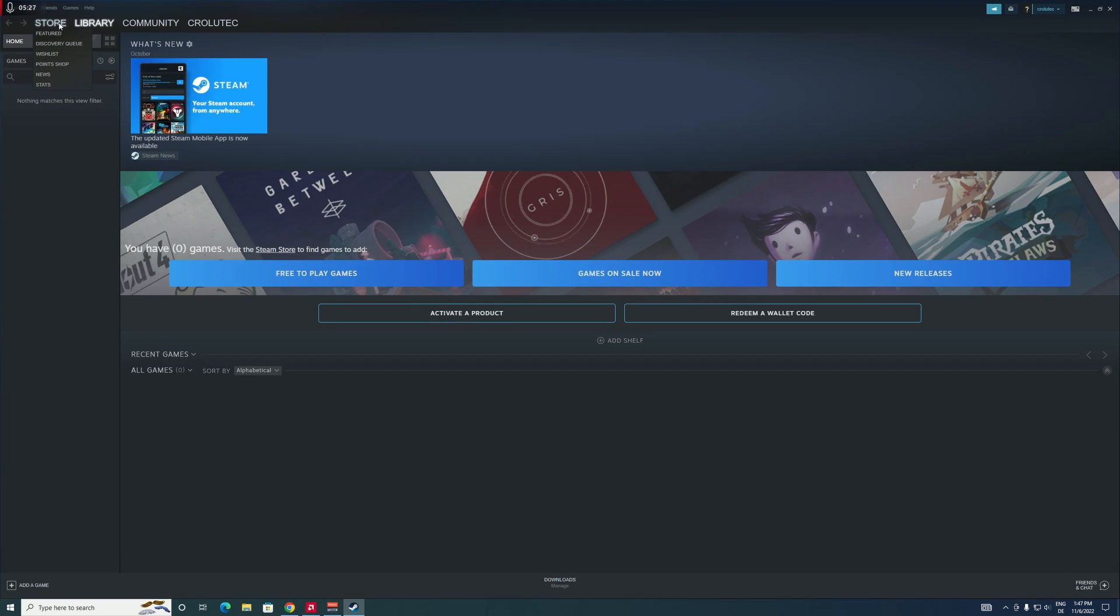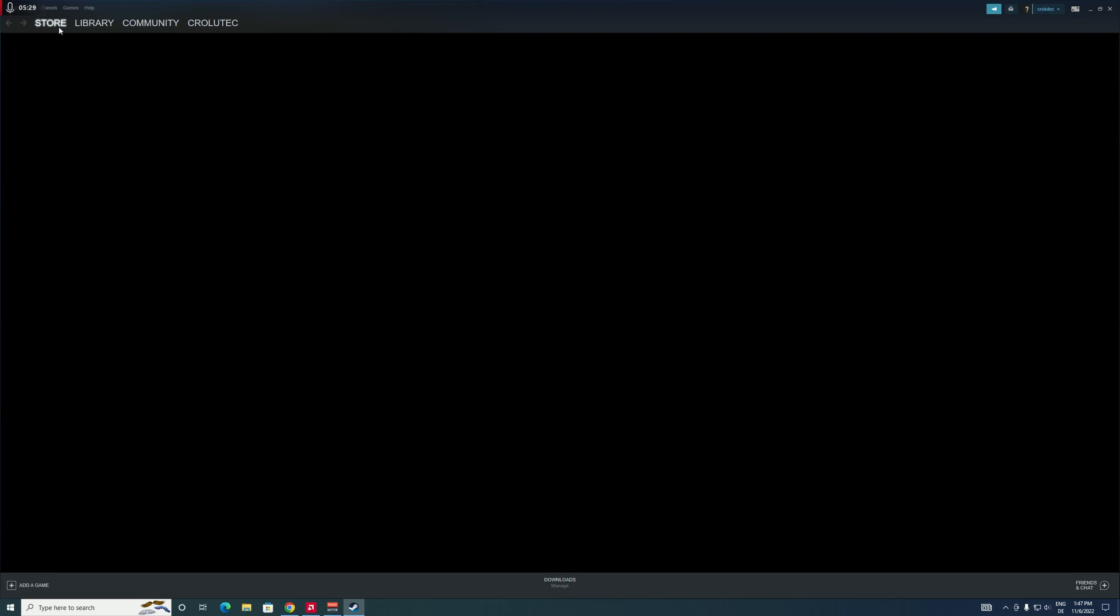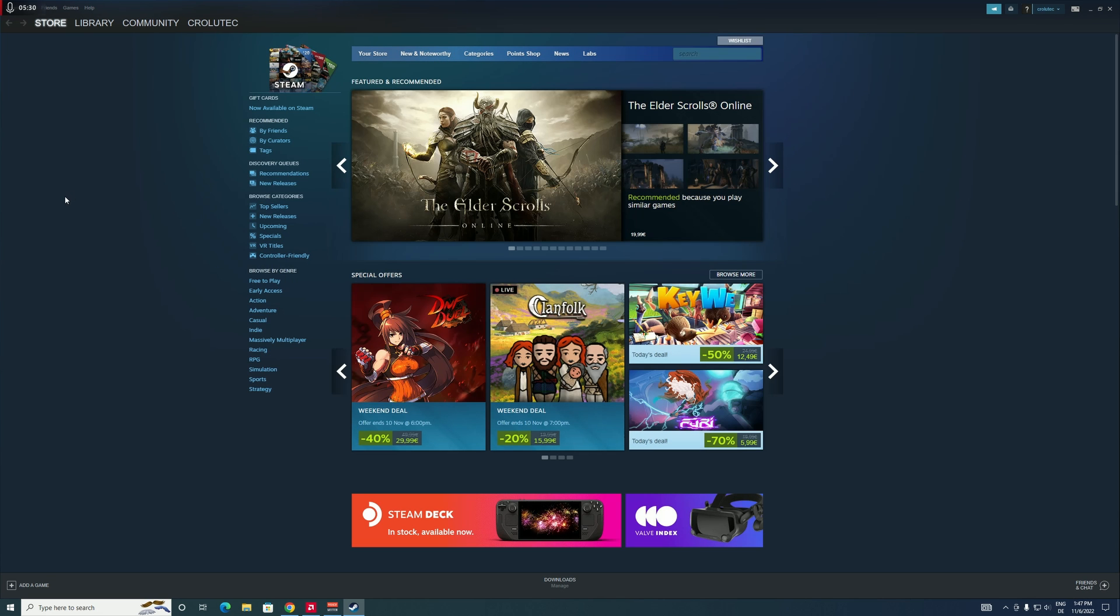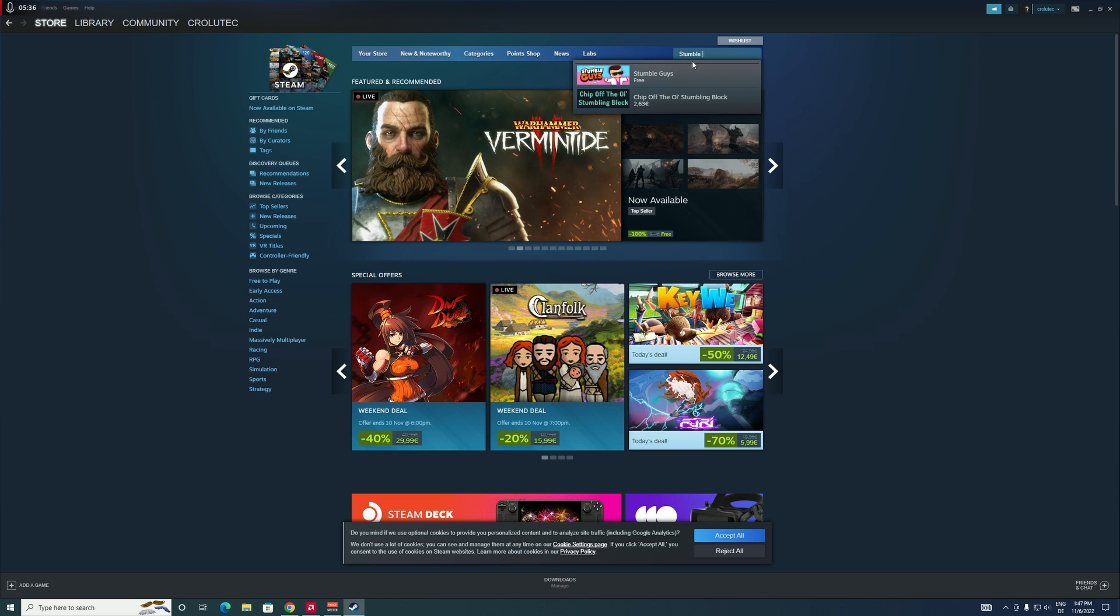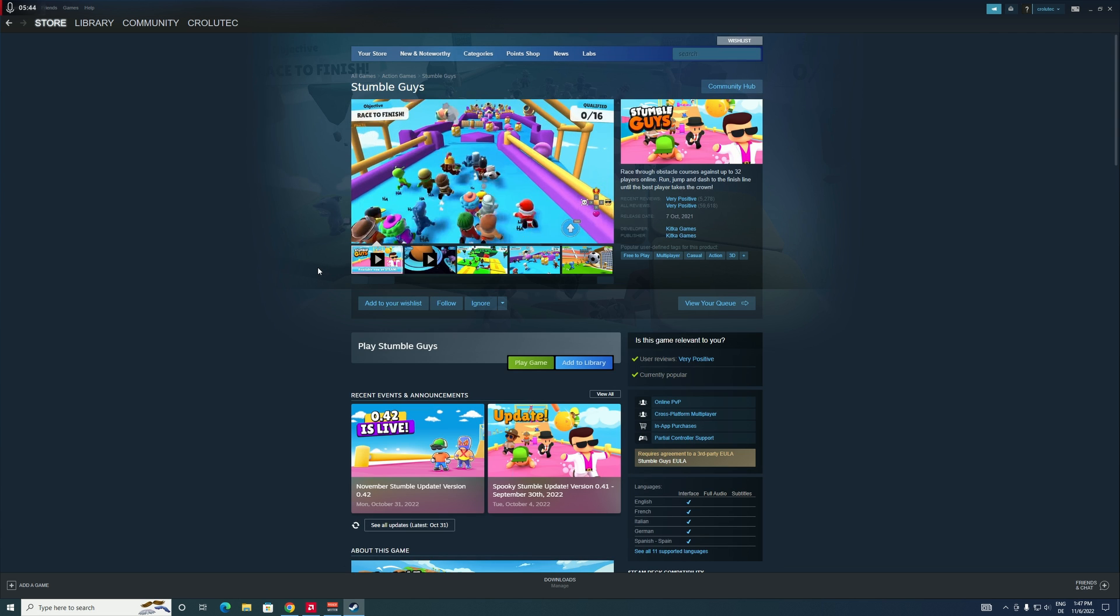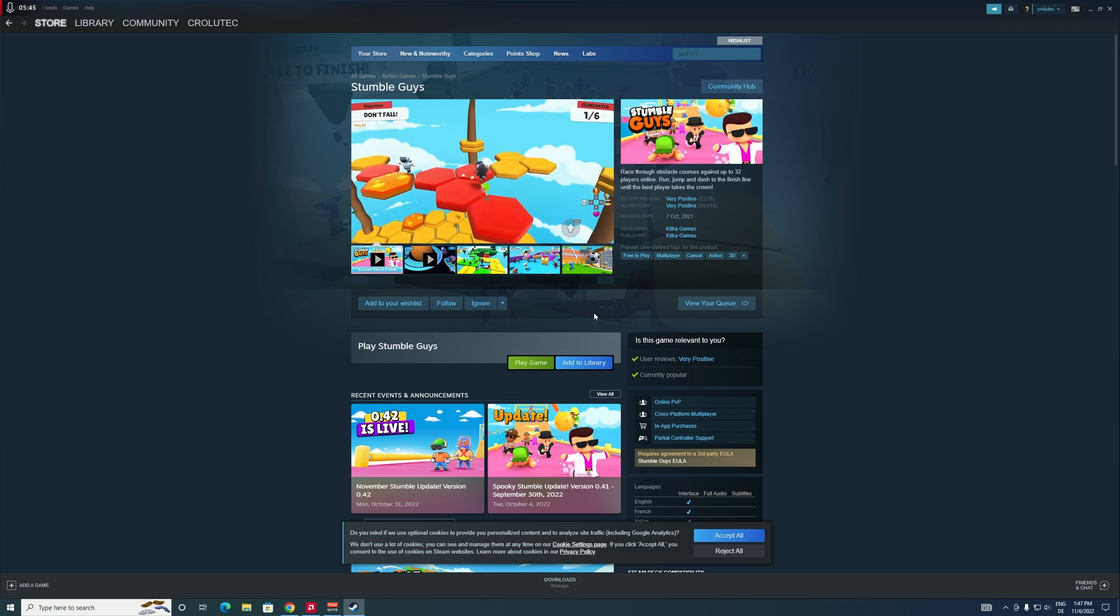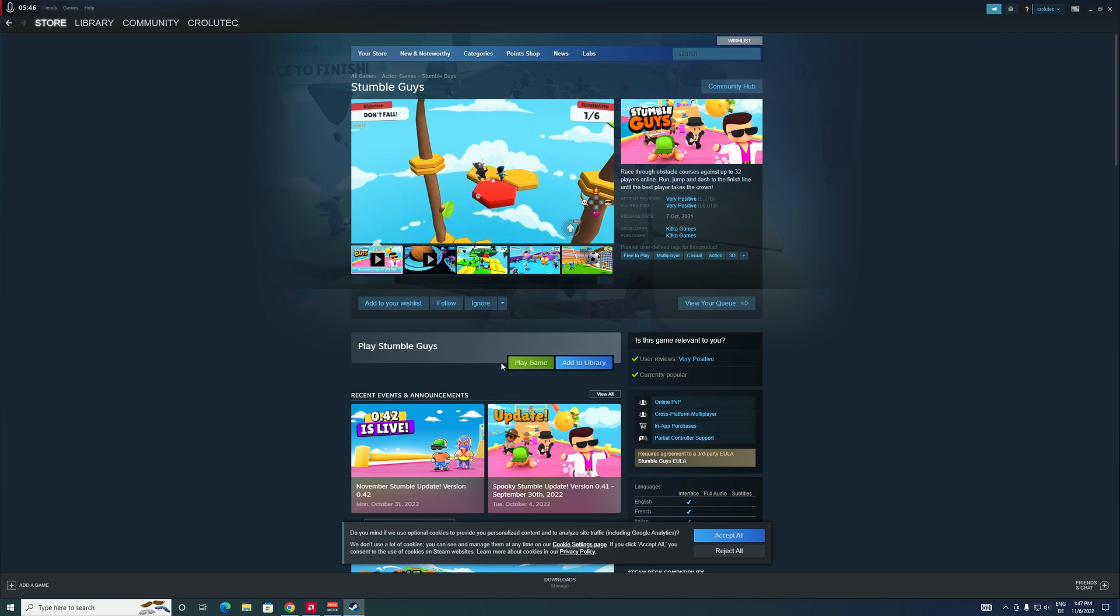And then we're gonna have to go over to the search bar and just type in Stumble Guys. And there we have it, just click on it. And then as you can see, this game is actually free to play on here as well.